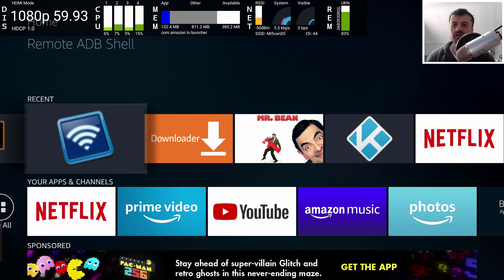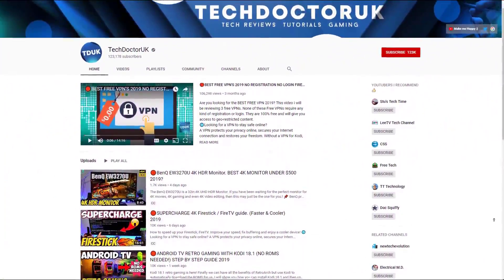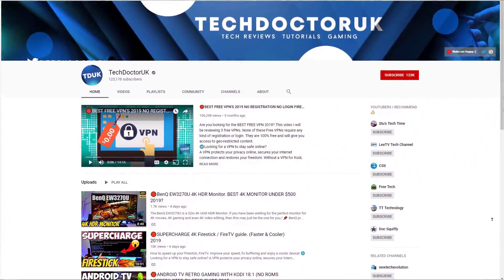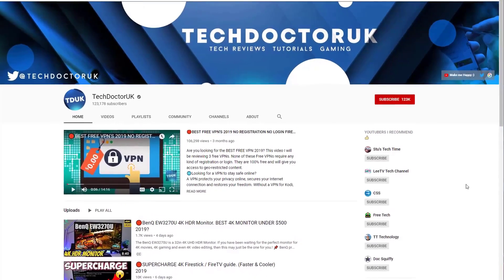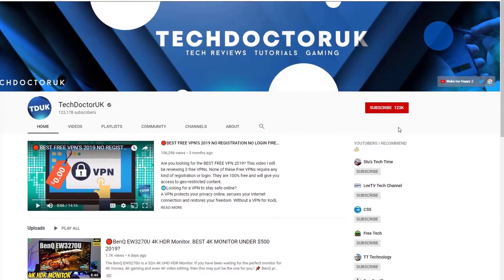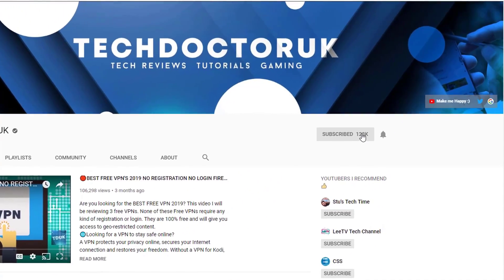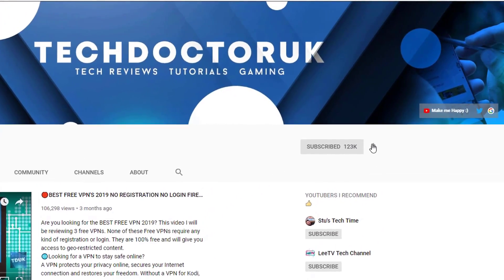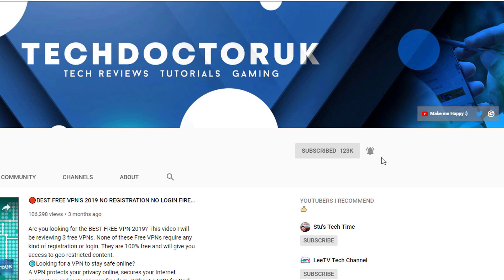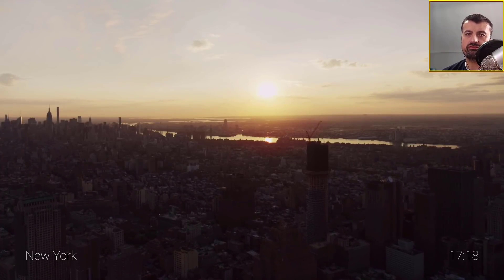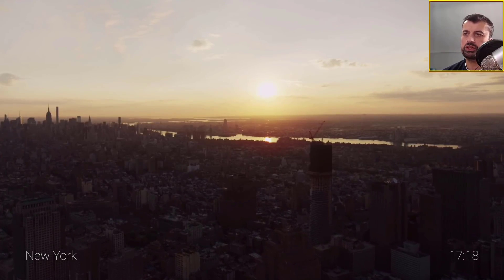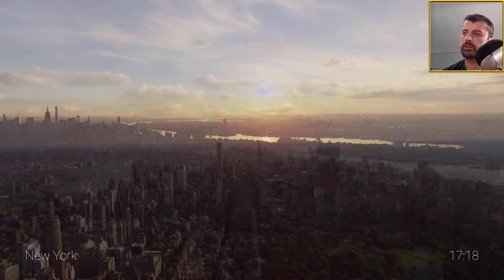With all of that being said, let's get started. If you're new to the channel and you want to stay up to date with the latest tech tutorials, Fire Stick, Android and Android TV tips and tricks, please do subscribe and hit the notification bell. Now, what are the main factors that could potentially cause buffering on your device?